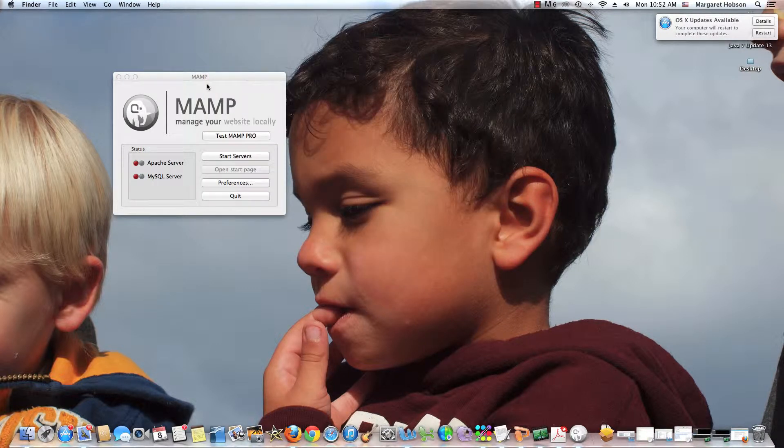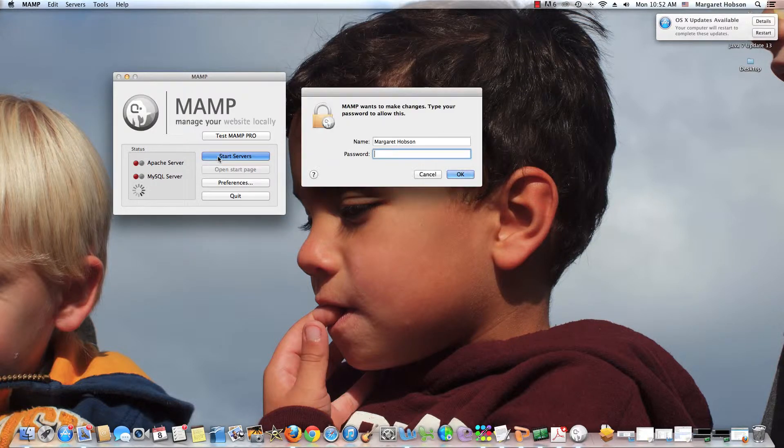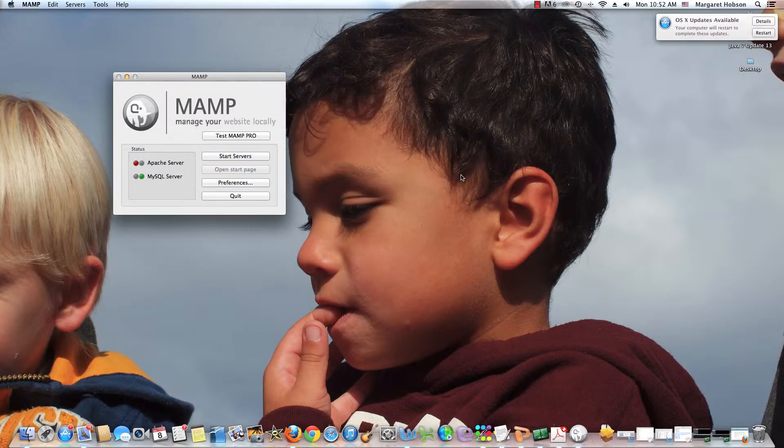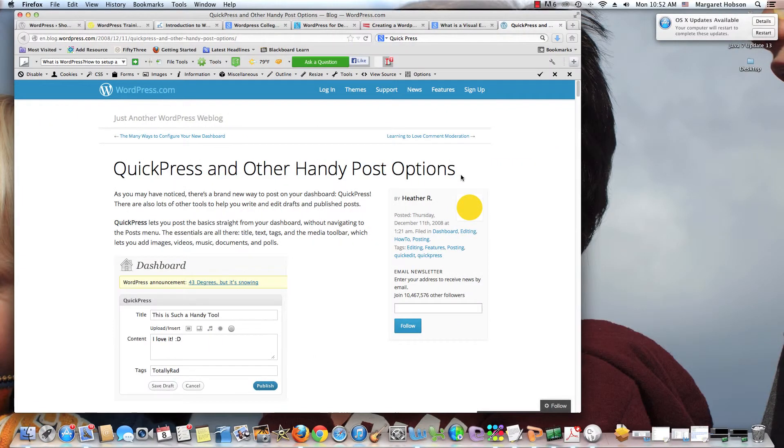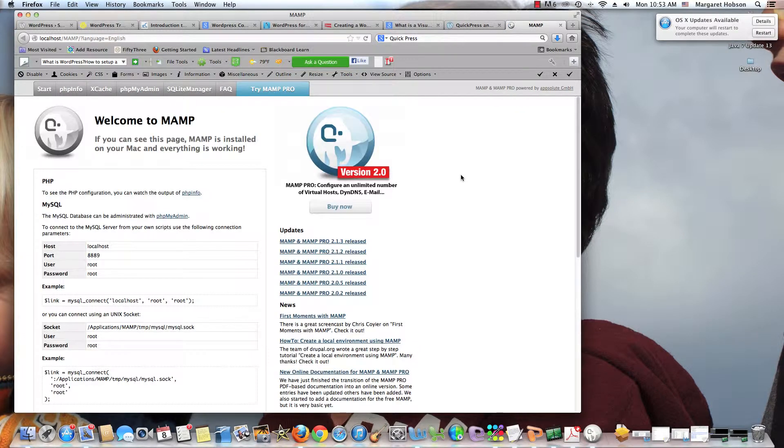Now, what I need to do is I'm going to start my servers and I need to put in my password again here. I hit OK. And then they launch.